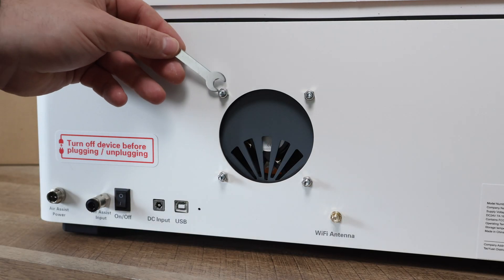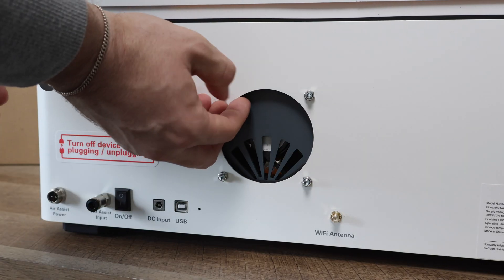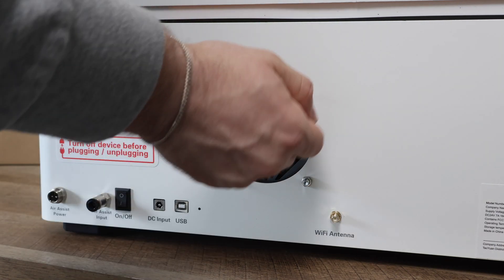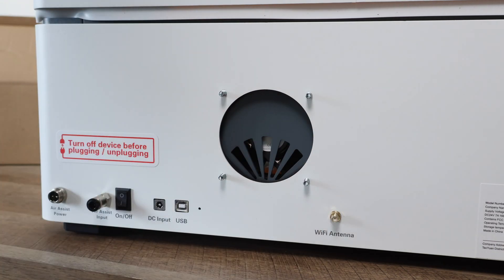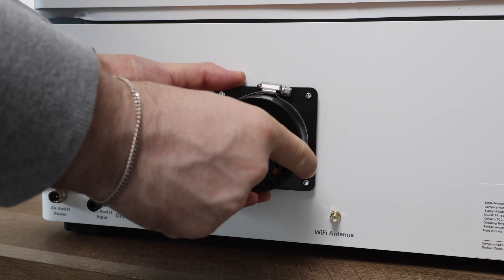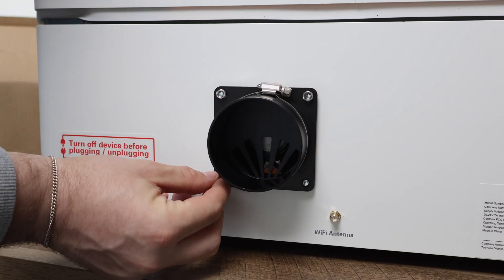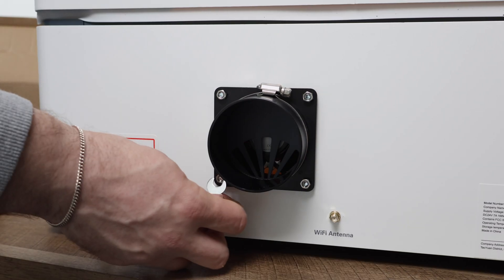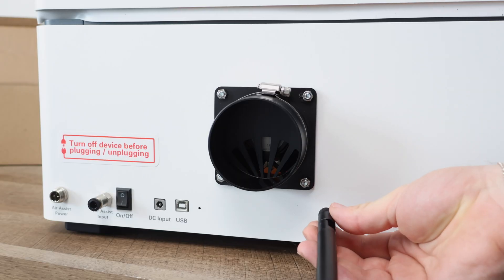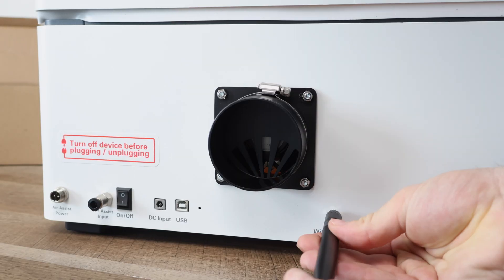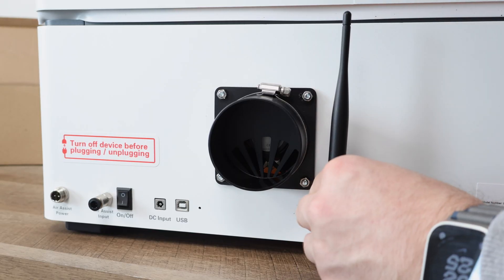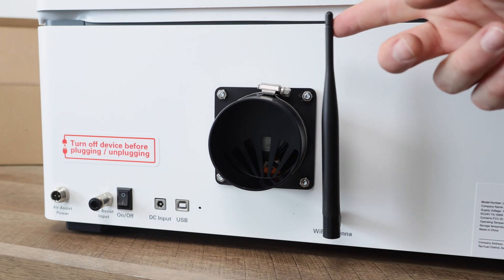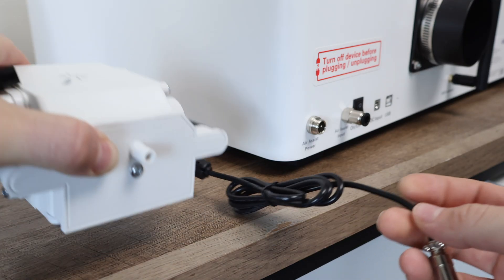Setting up the Vision is also really straightforward, and we will start with the exhaust hose. There are four nuts located on the back of the Vision that first need to be removed. This will allow you to install the exhaust hose connector. After that, we will add all four nuts back on. A Wi-Fi antenna can also be added at this time, and that simply screws onto the back and is oriented to point up.